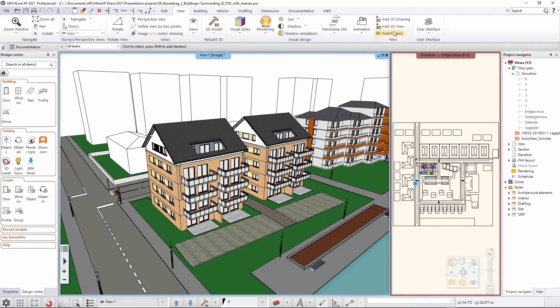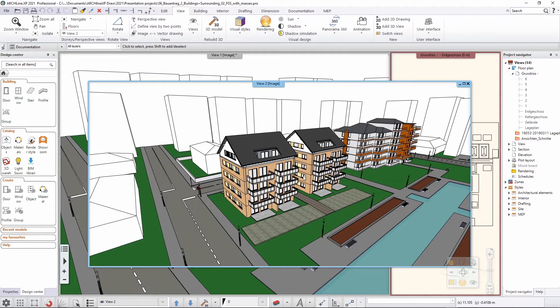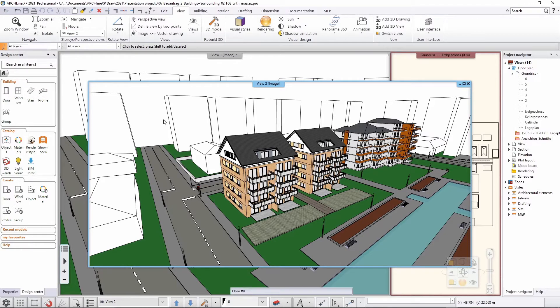And then now if I click here, I can create a second 3D window. And here I can change the level of geometry to something, for example, like schematic.